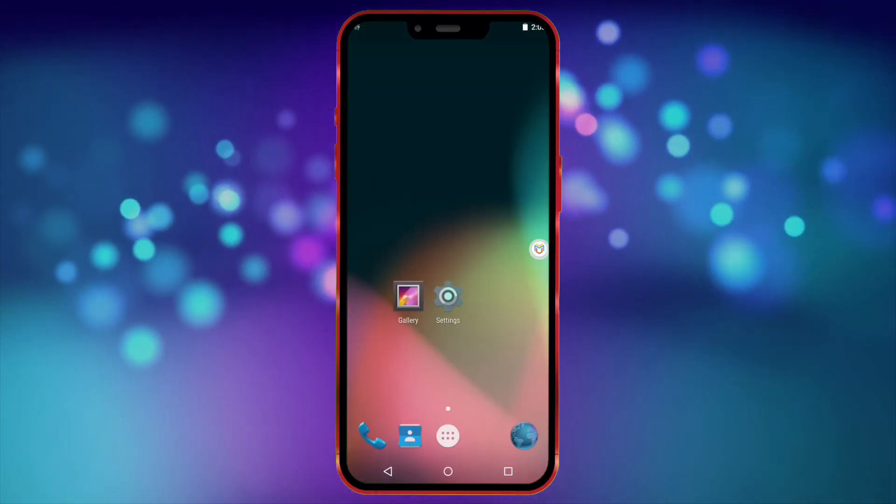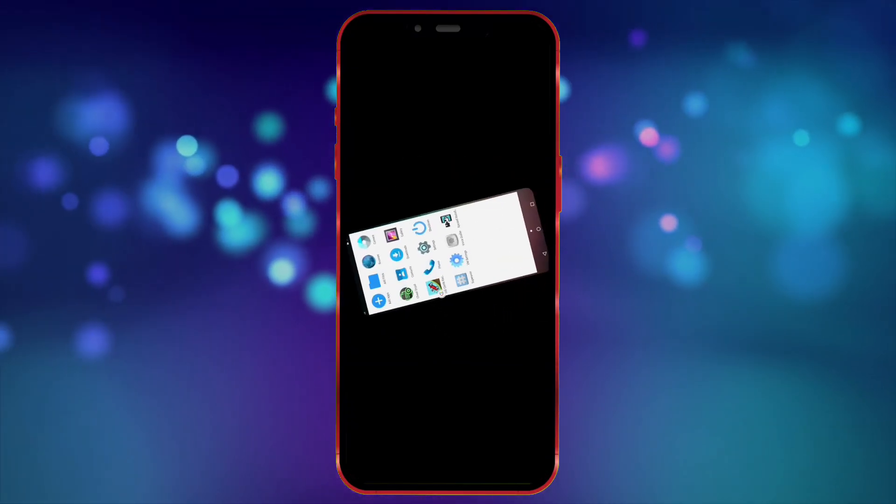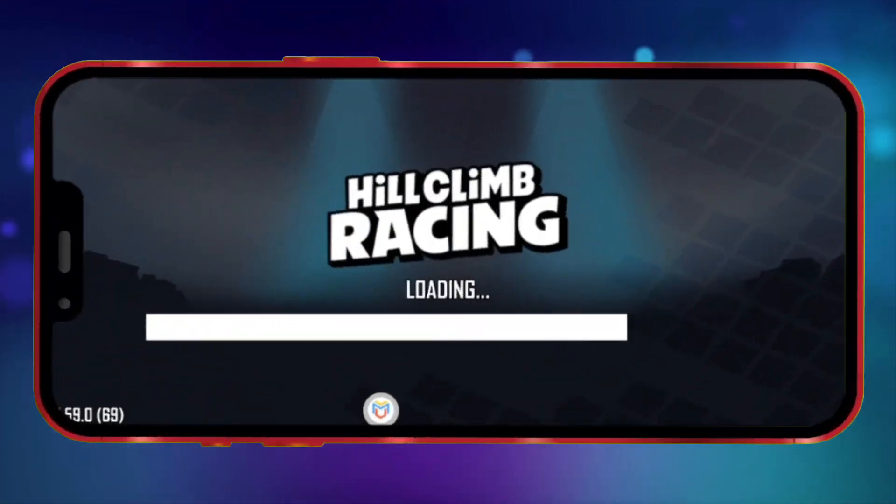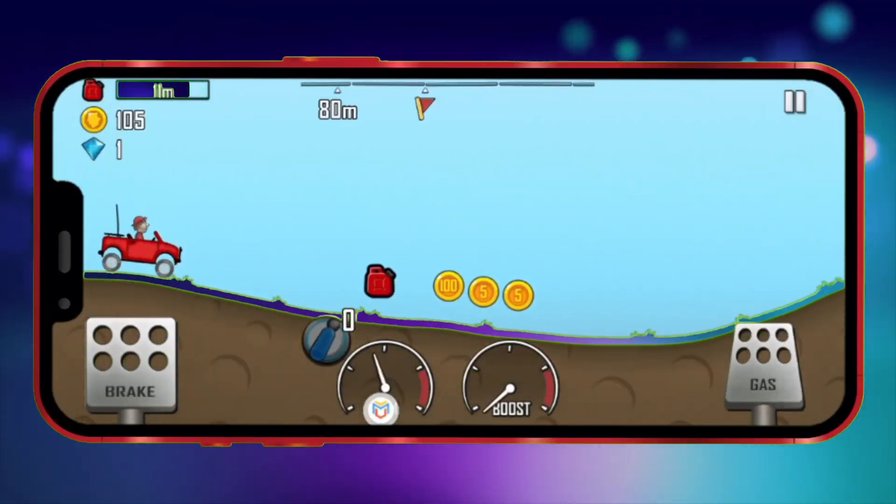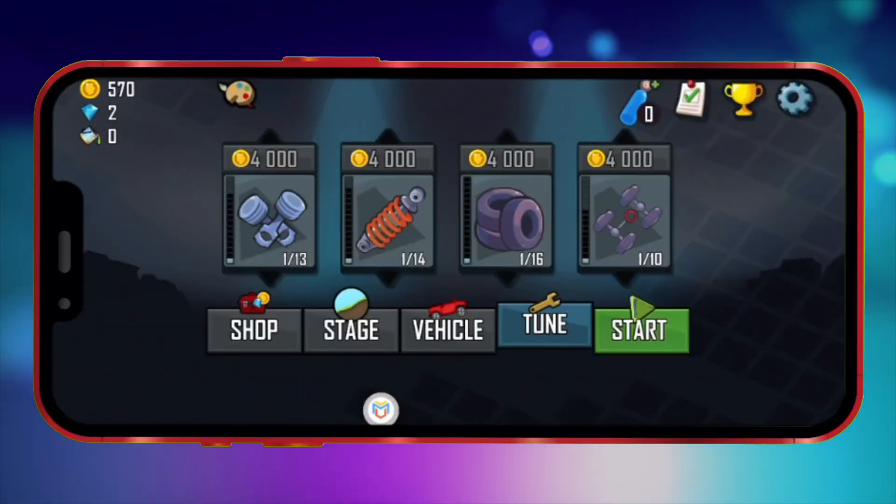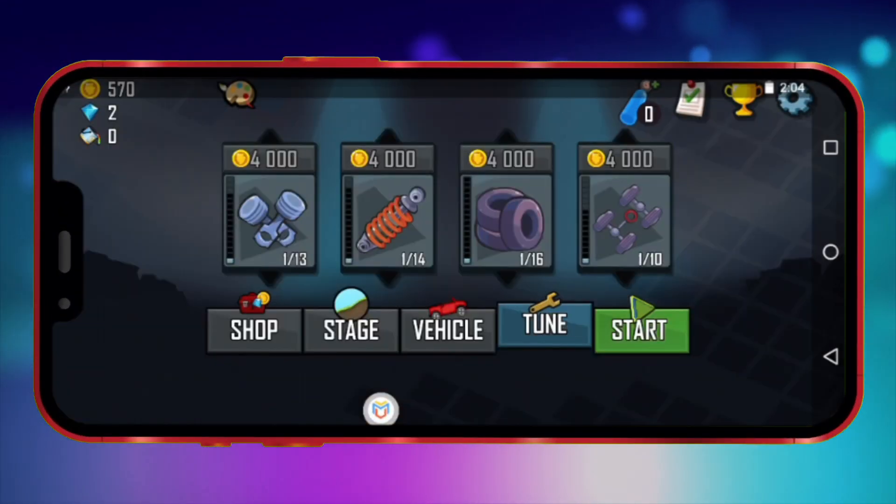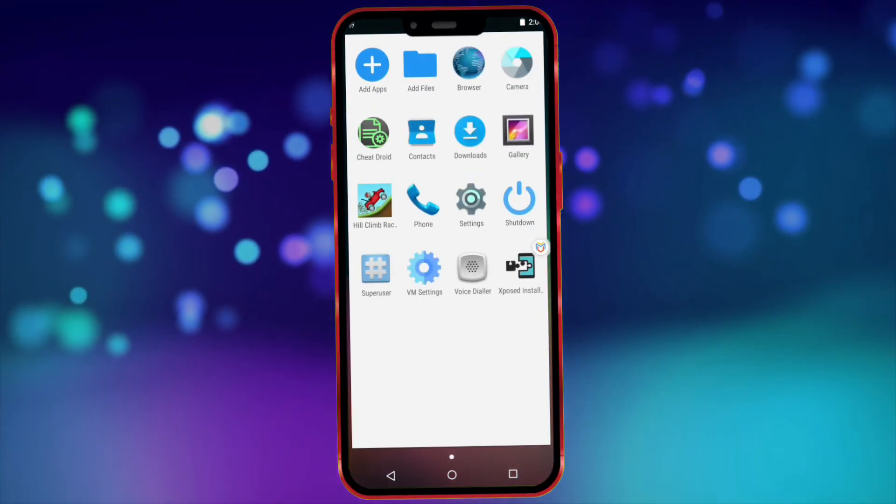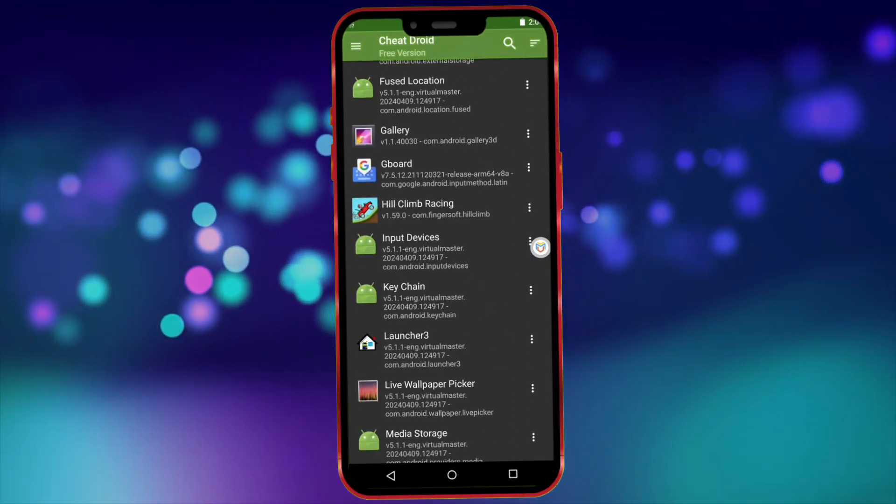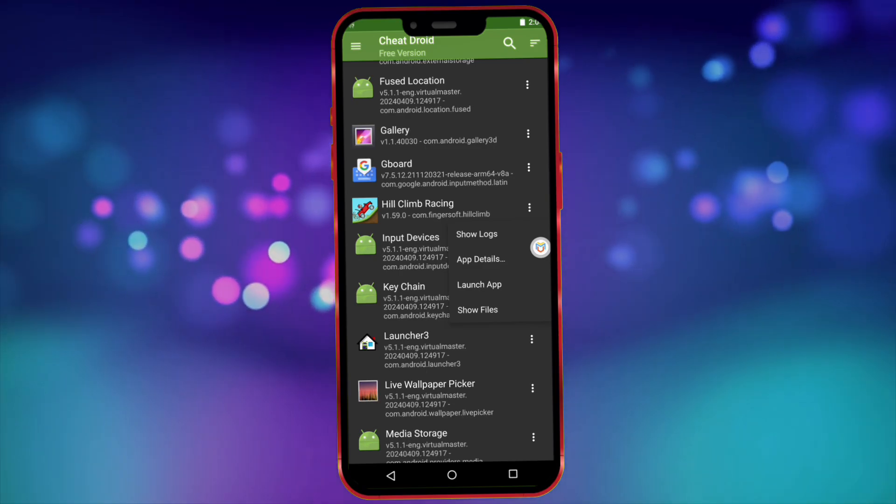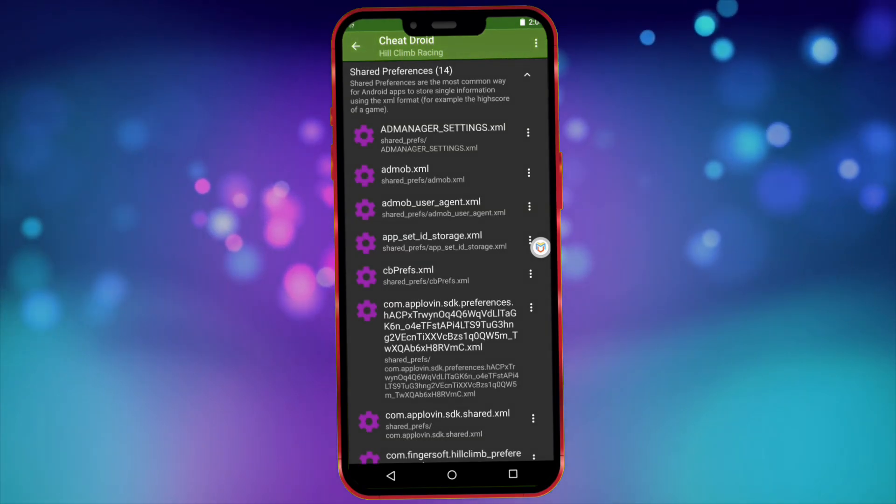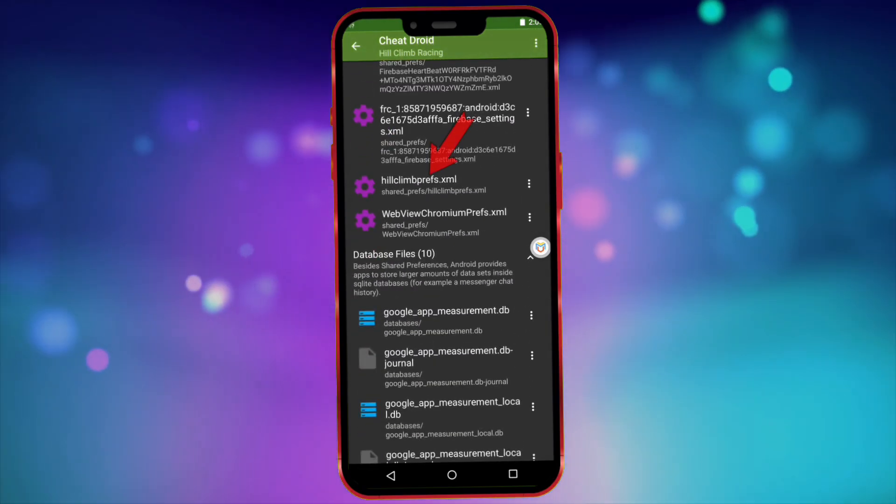Now close CheatDroid and open your game, then play it once. After playing it once, close the game and open CheatDroid again. Now find your game from this list and click on the three dots. Click on show files, scroll down and open this file.